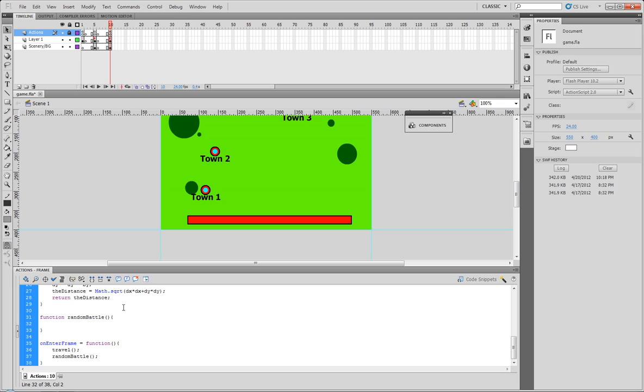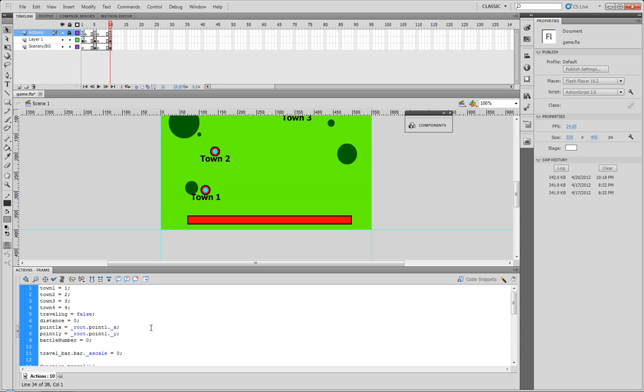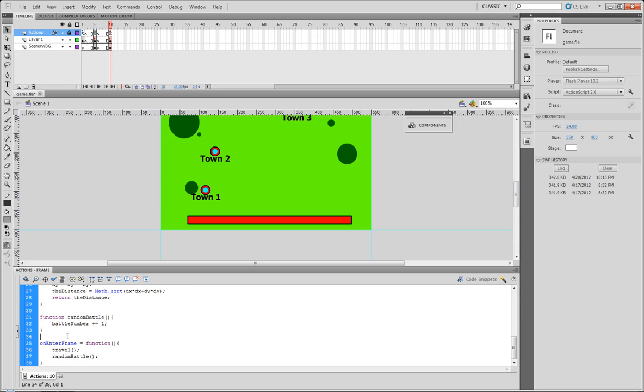Which means these functions - get distance, travel, and random battle - will be executed 24 times a second. So what that means is if we decide to put battle number plus equals 1 in there, that means in one second battle number will equal 24.